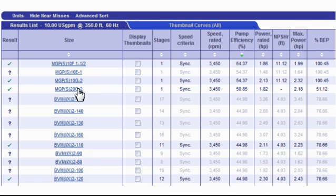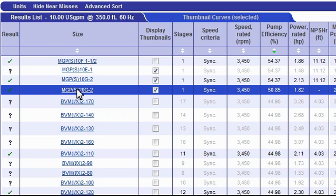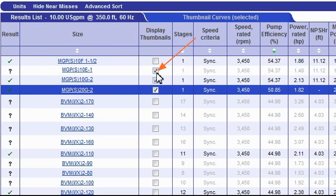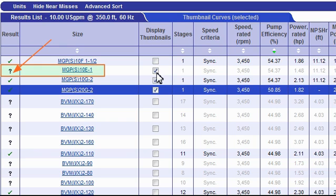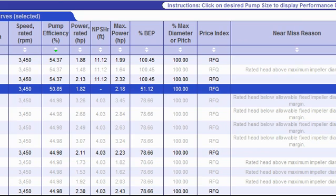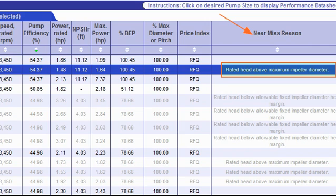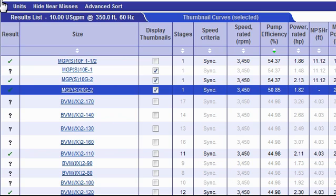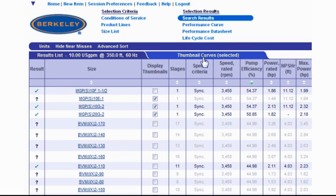But in this example, I'm going to choose three models that I want to compare. To proceed with my comparison, all I need to do is pick the models by selecting their corresponding checkboxes in the Display Thumbnails column. For our example, I'm a customer who prefers the MGP line. So I'm going to select MGP S10E-1, MGP S10G-2, and MGP S20G-2. Note that this first model we're selecting has a question mark associated with it in the result column — that question mark means it's a near miss. The near miss reason is stated under its own column. If you want to hide near misses, you can click on the hide near misses link. It's a toggle link, so to bring those near misses back, just click the link once again.